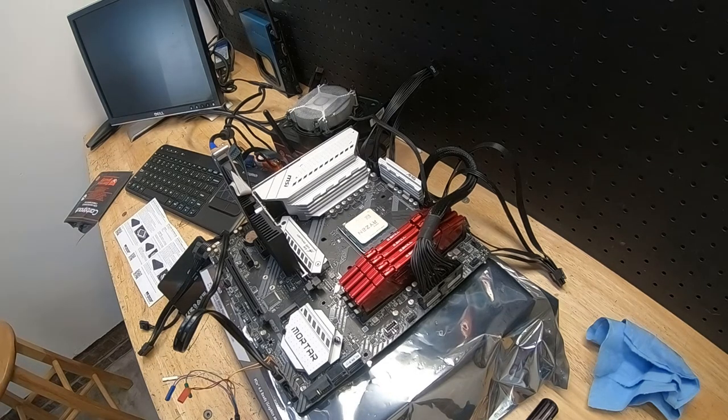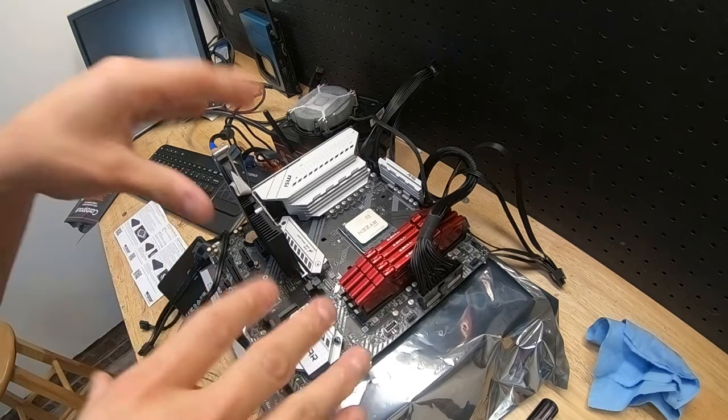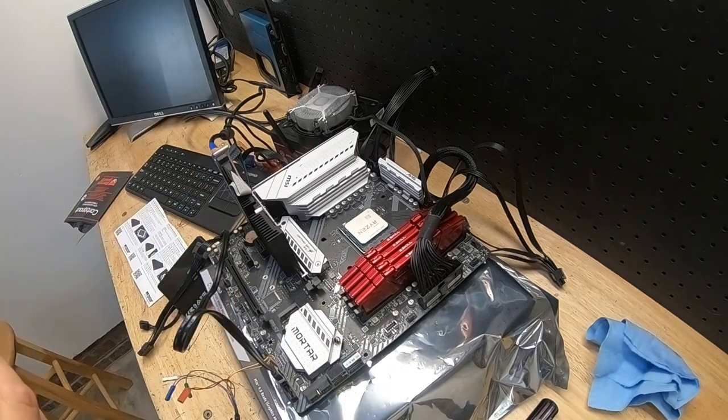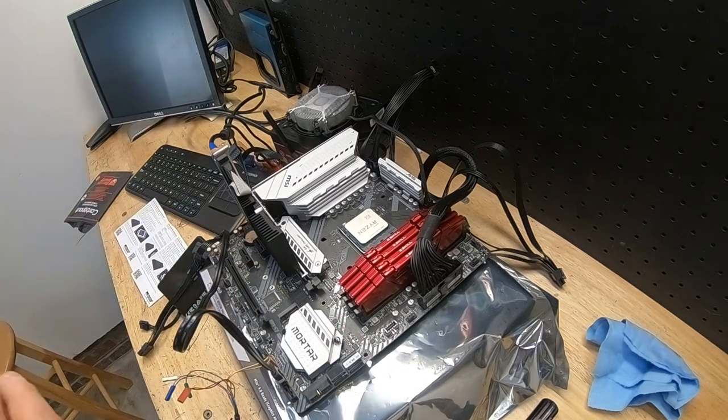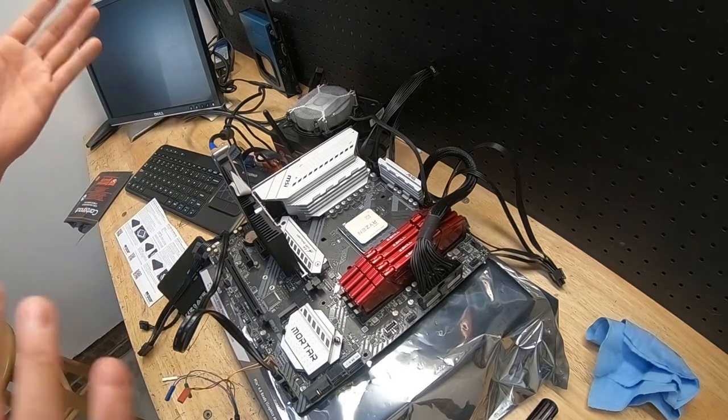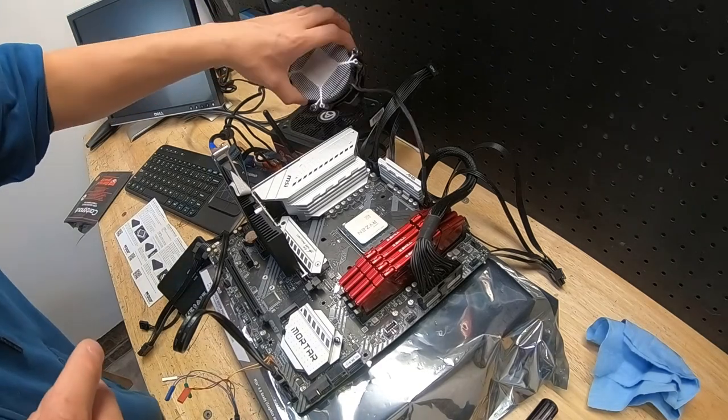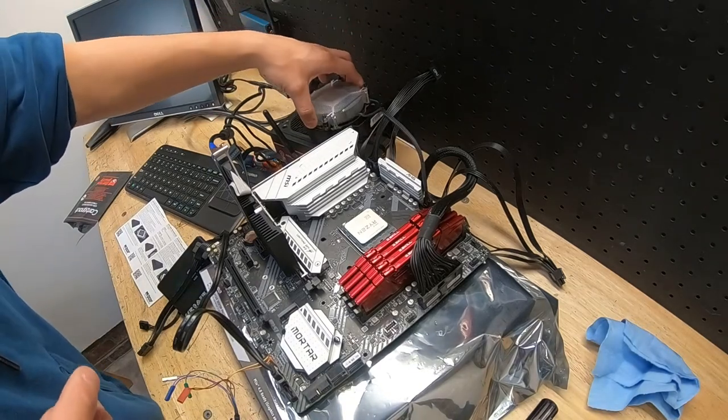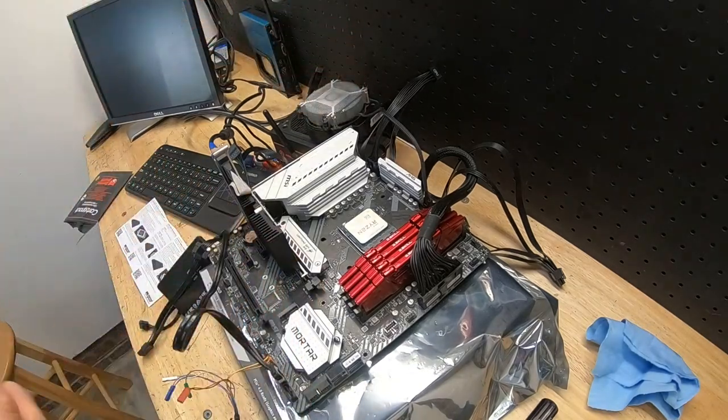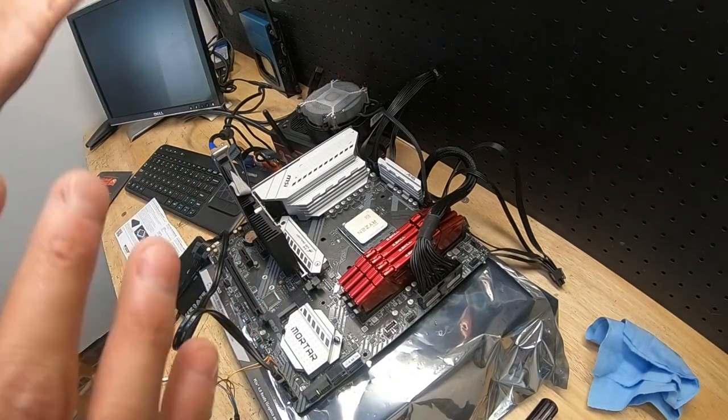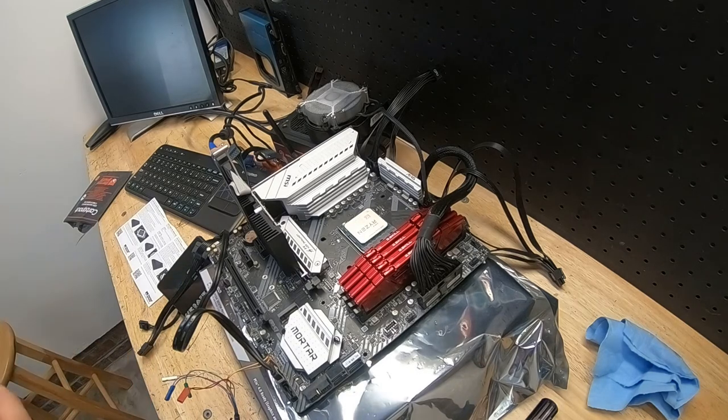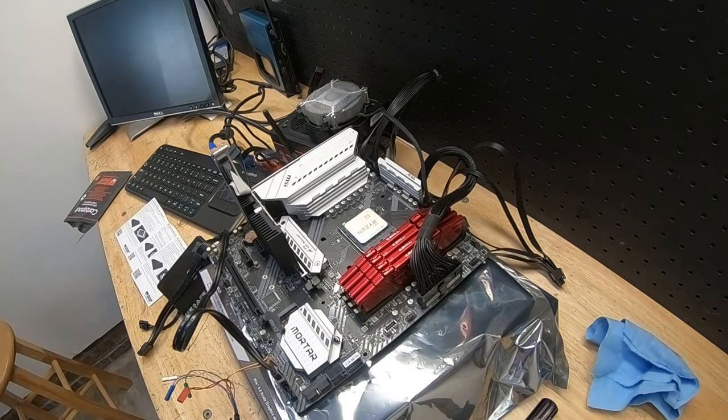This video kind of fell together on itself and I figured I'd just record and document this and share my experience. This is the Ryzen 9 5900X and we're going to be doing some bench testing and other things with different CPU coolers just to have fun.